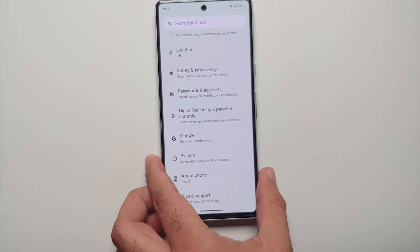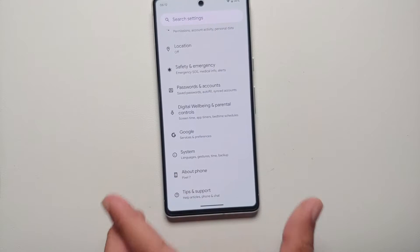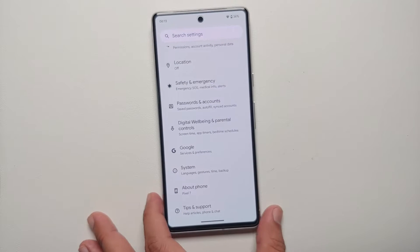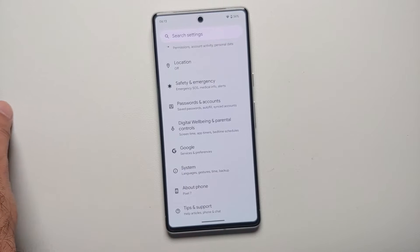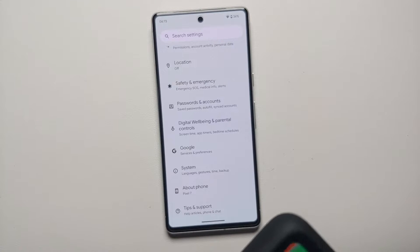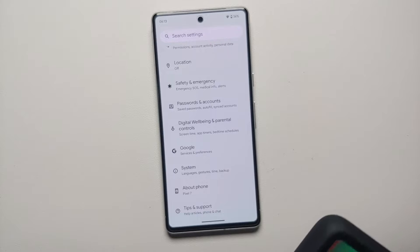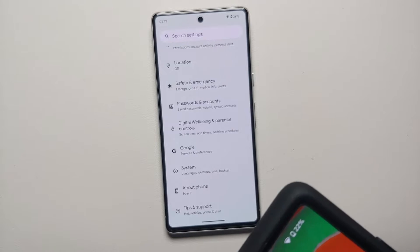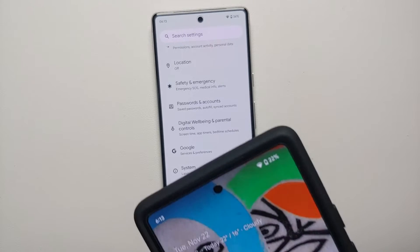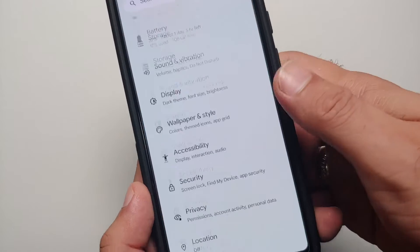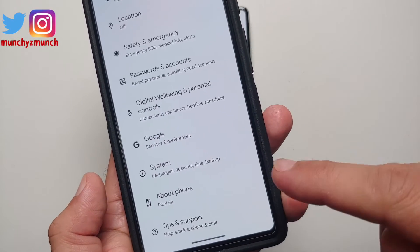If you want to add a quick setting Wi-Fi tile on your Pixel 6, Pixel 7, or Pixel 7 Pro running Android 13, that is what we are going to do in this video.